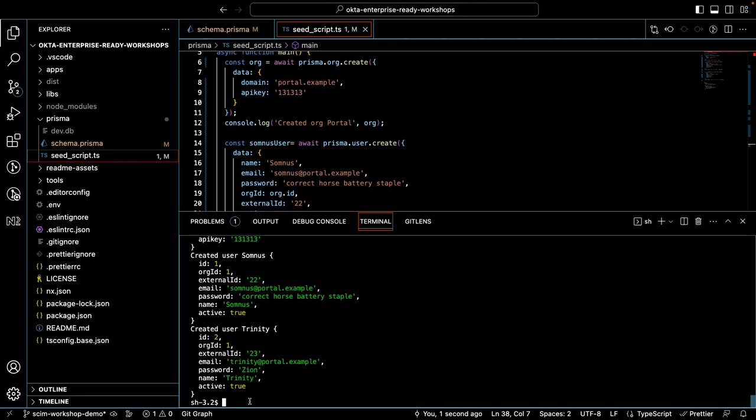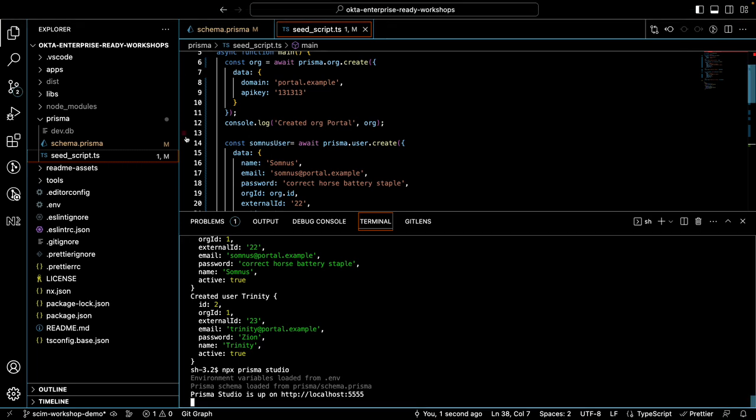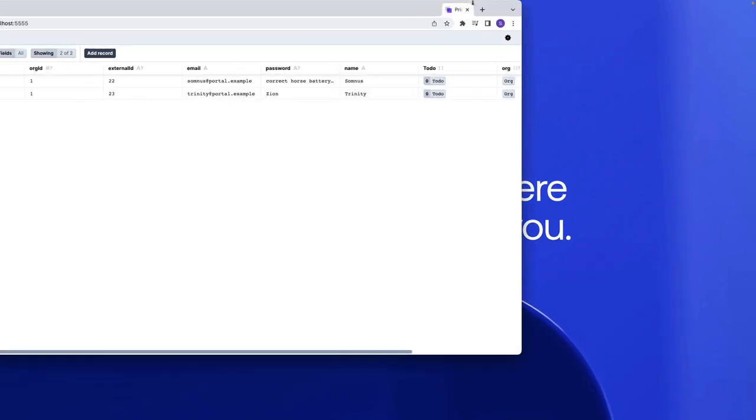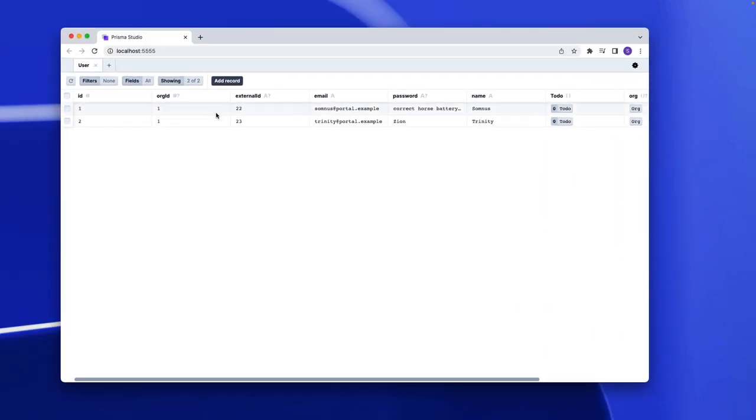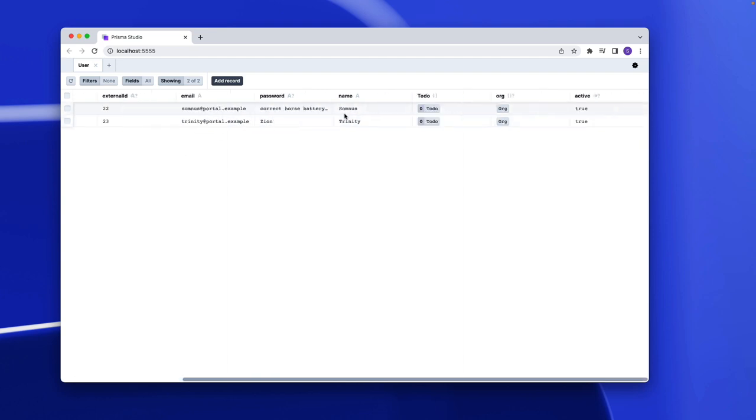And to make sure of that, we have a neat way to see the database locally provided by Prisma. So let's add npx prisma studio and then I will show you what the database looks like. Alright, so we have Somnus and Trinity tied to org1 with external ID 22 and 23 and they're both active. Exactly what we wanted.